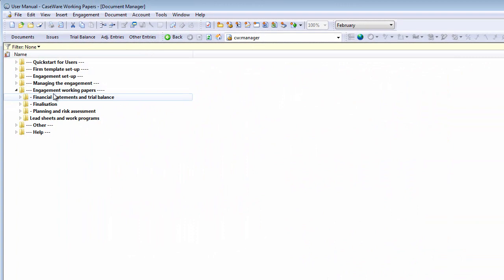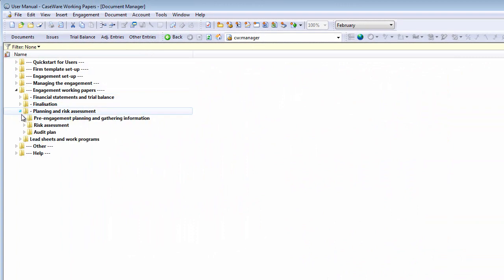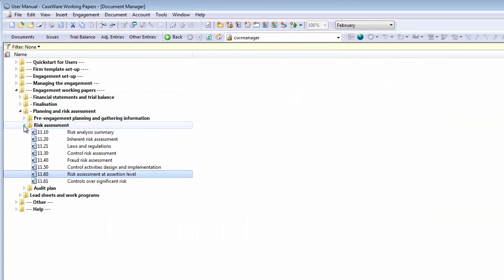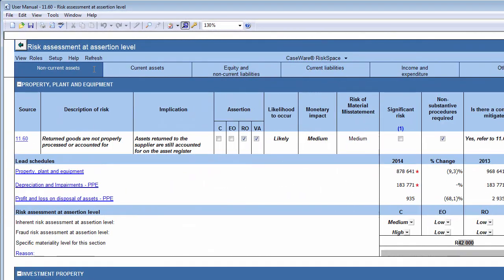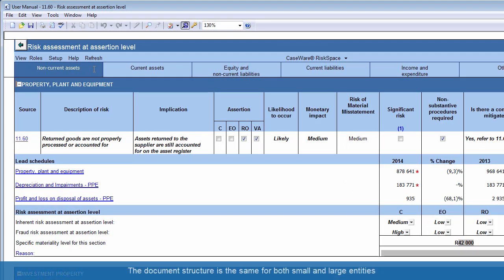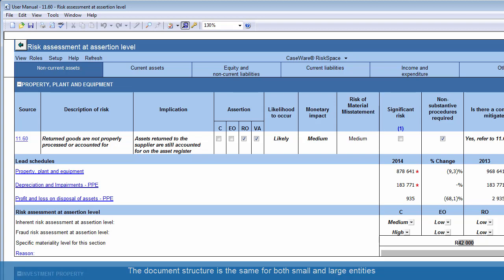This document can be found under the Risk Assessment folder in your Caseware document library. Please note that this document has the same structure for both small and large entities, but will hide sections not selected for detailed risk assessment in Document 1050, gathering information for small entities.